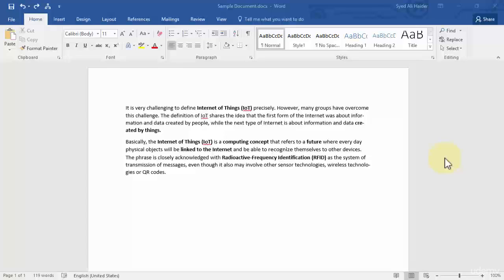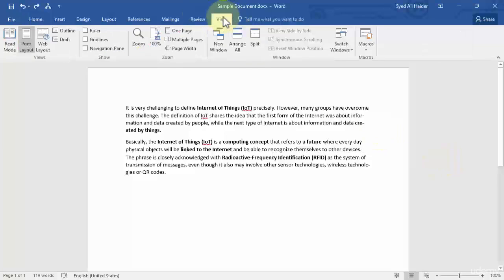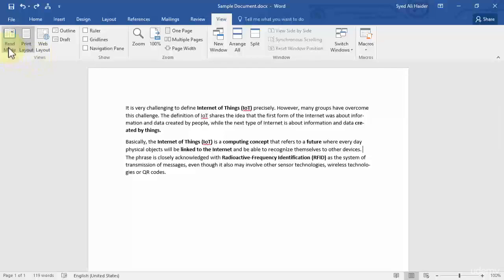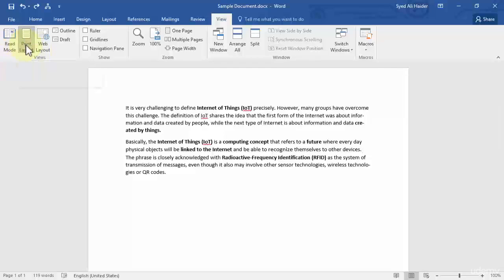So without further ado, let's move forward. You need to go to the View tab on your ribbon and navigate to the Views section. In one of our previous lessons I told you about the Read Mode, the Print Layout, the Web Layout, and also the Draft view of your document.